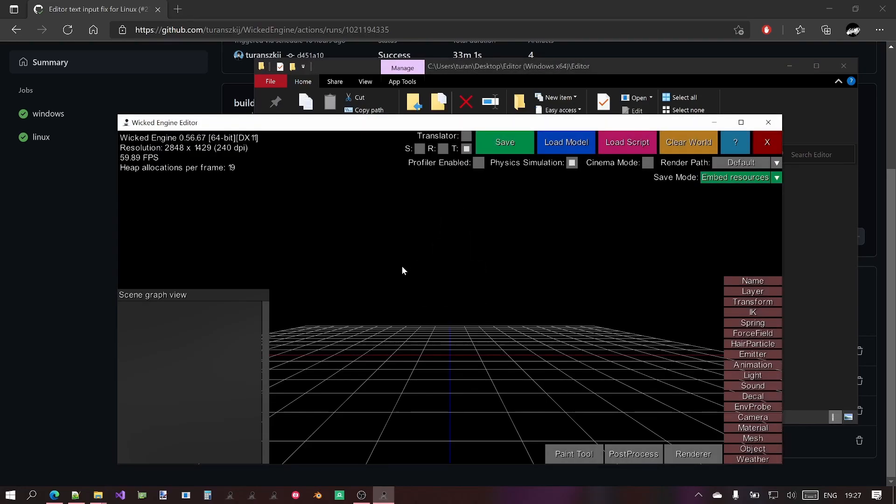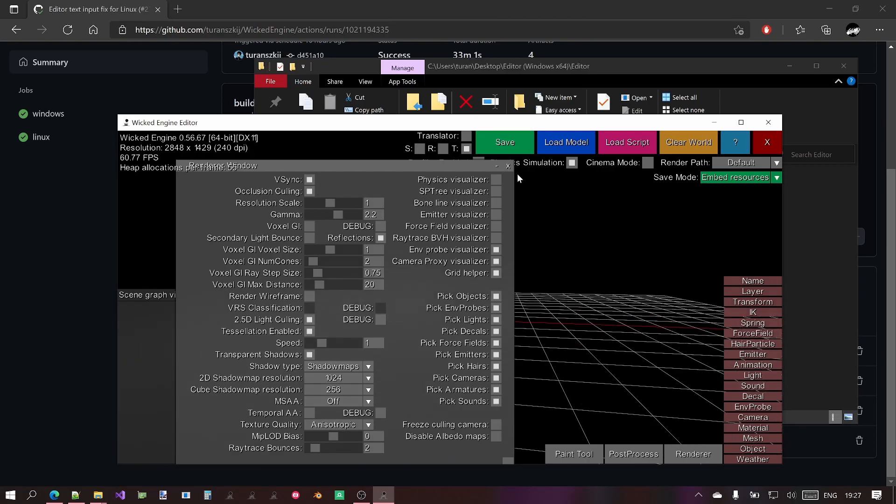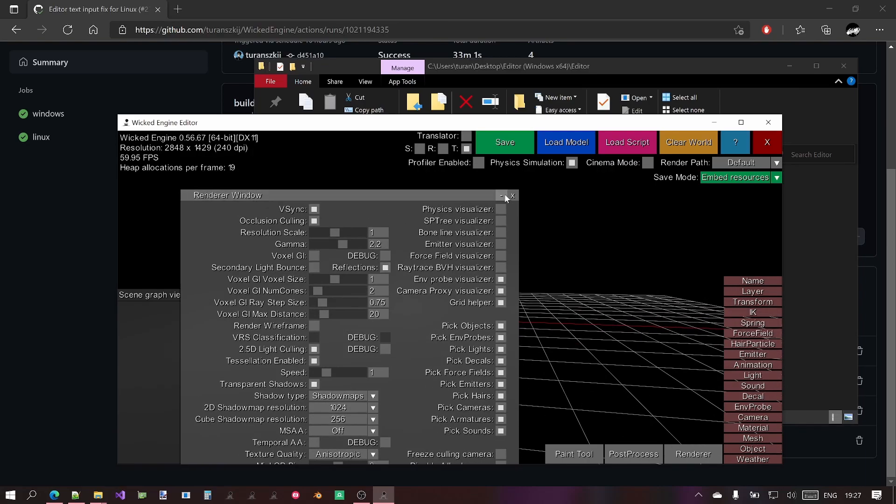It will just start up immediately, hopefully, and you can just control the editor however you want.